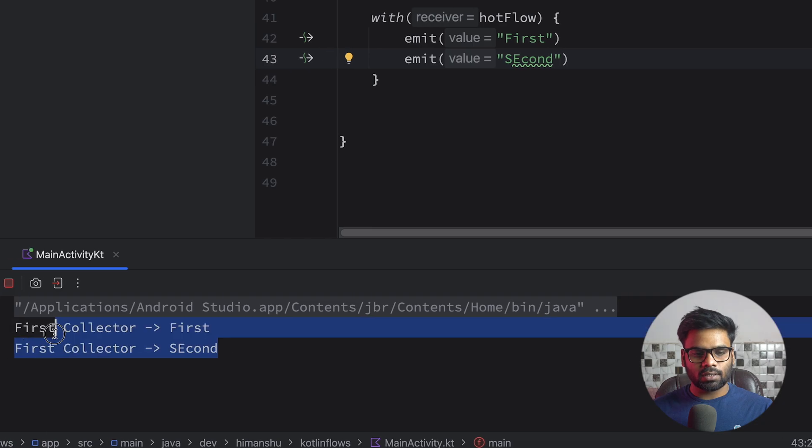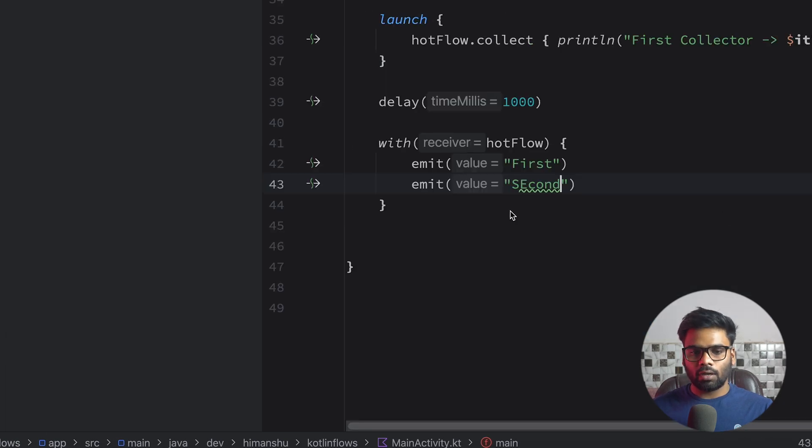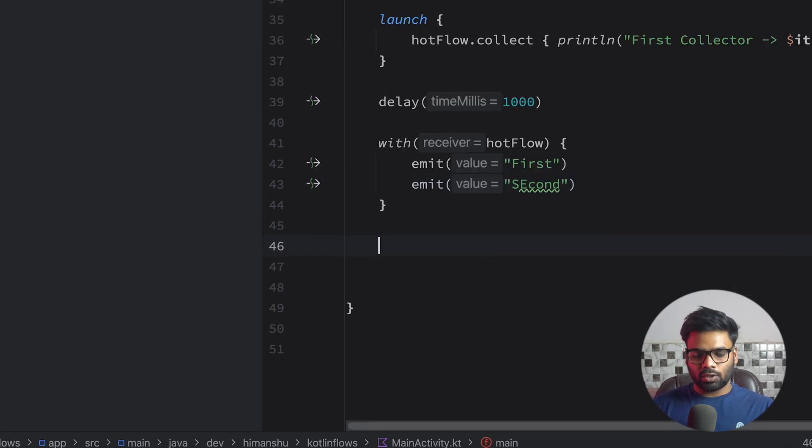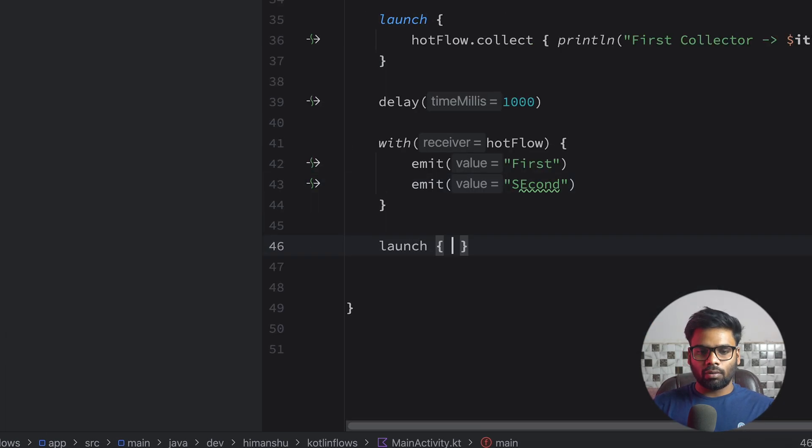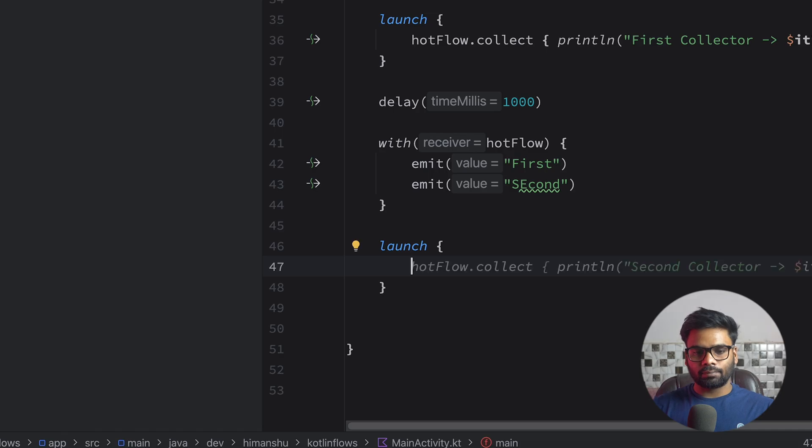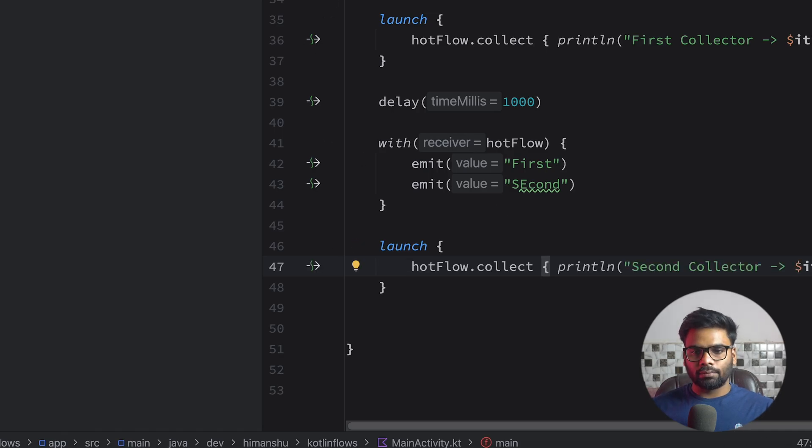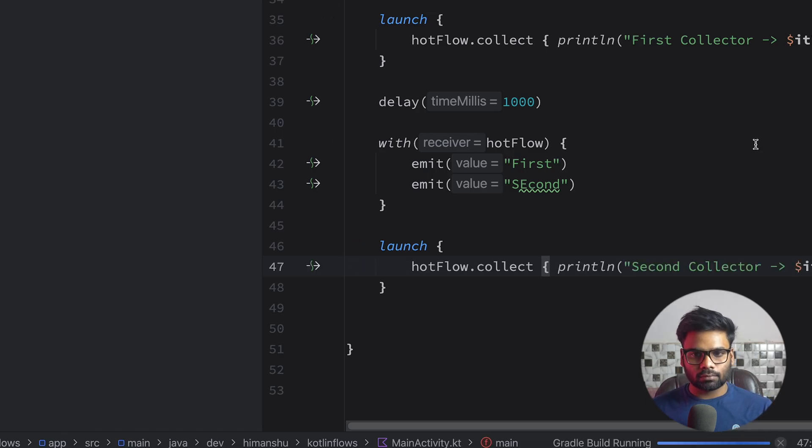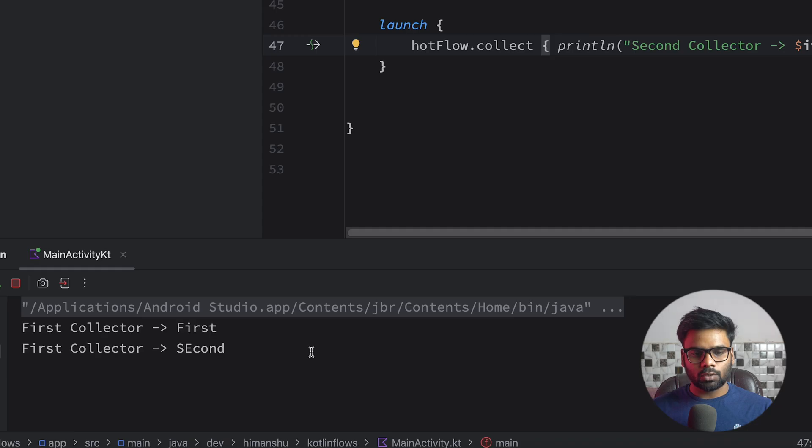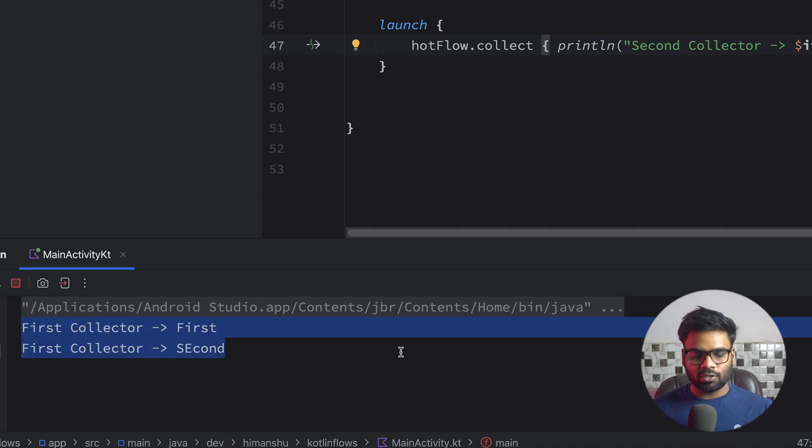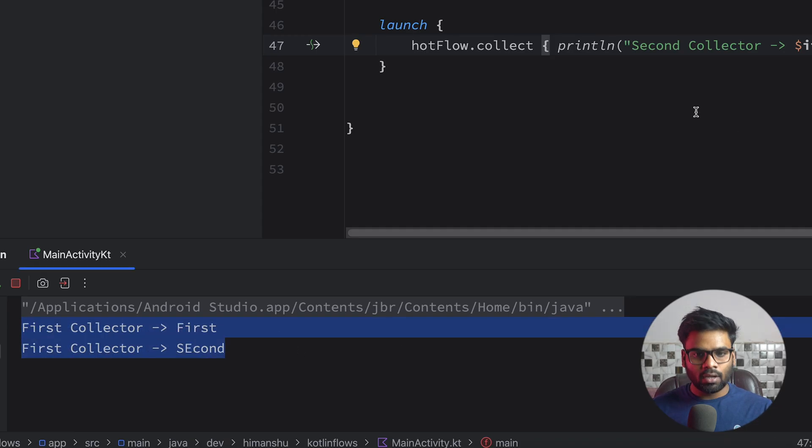You will see the first and second emission. Now what will happen if I attach one more collector and re-execute it? Okay, so first collector receives the first emission and the second emission, but second collector doesn't receive any of them.